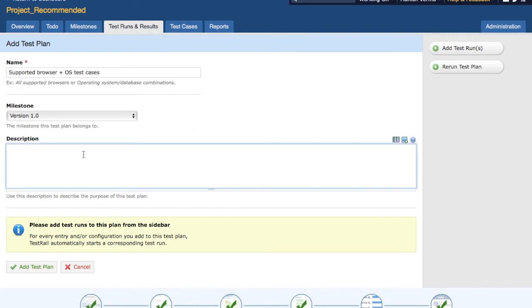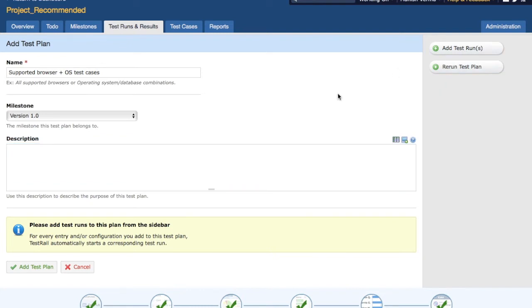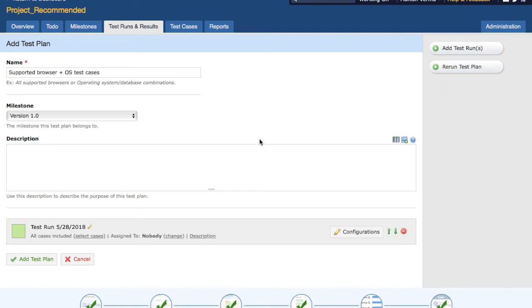Provide a description — a bit of detail about what the plan is all about. Then click on 'Add Test Run'. Once you click on 'Add Test Run', you will get a sample test run here.